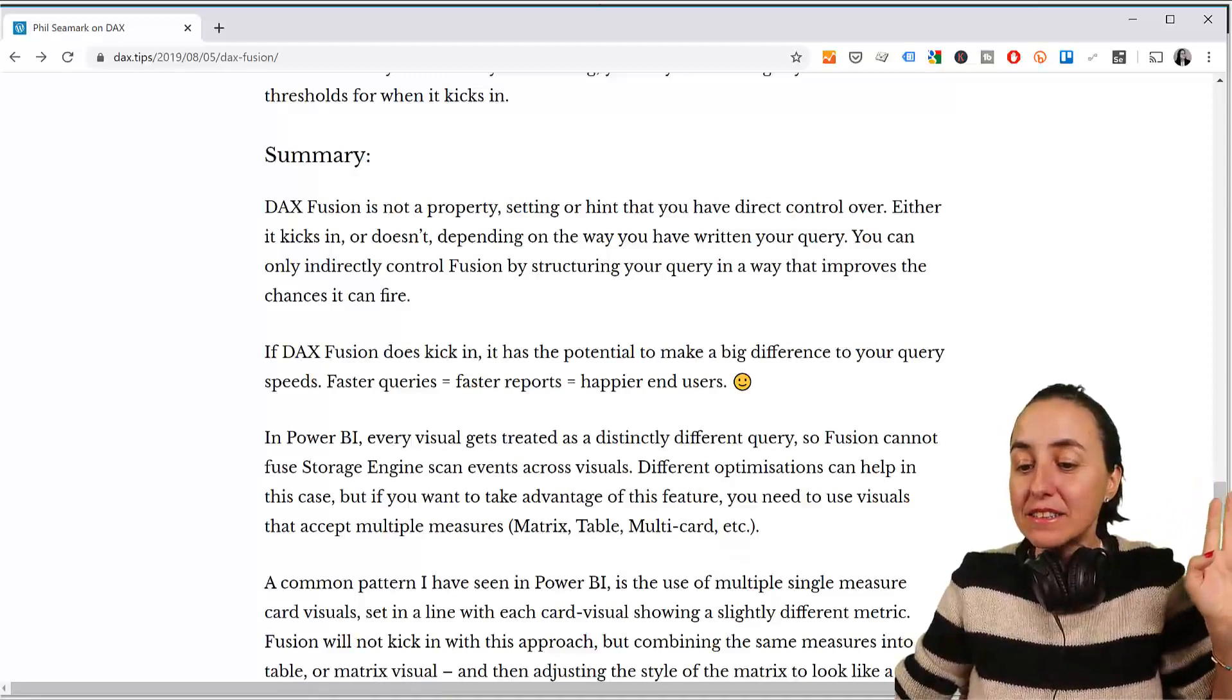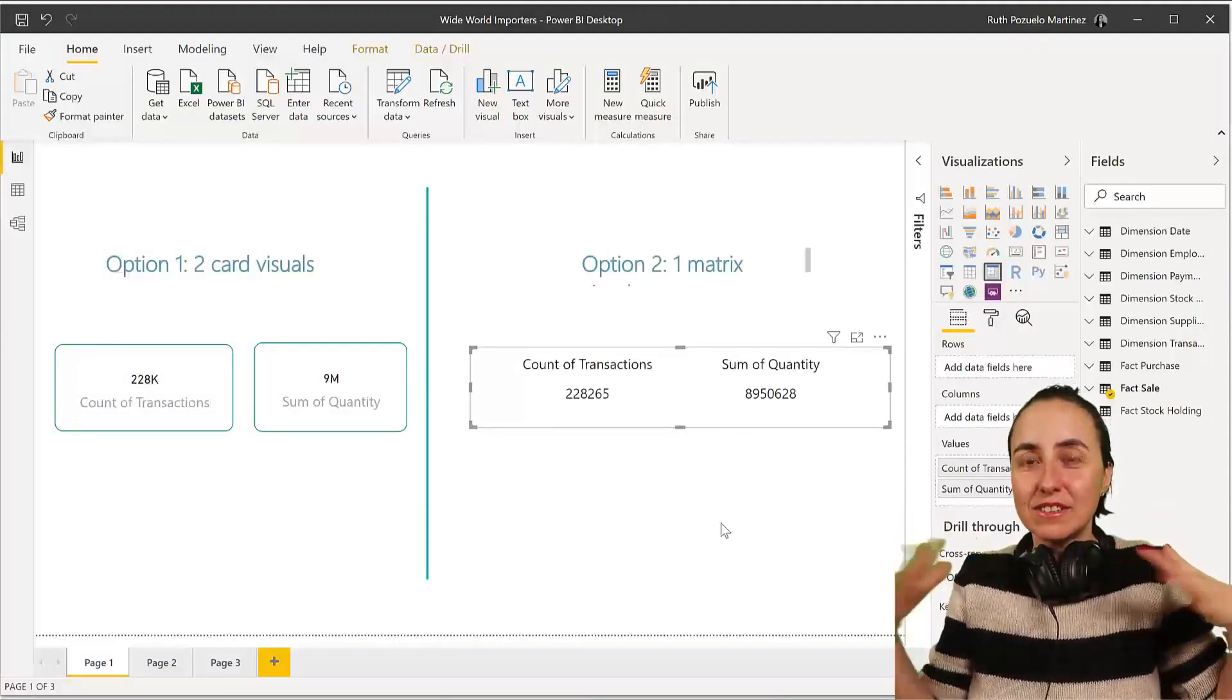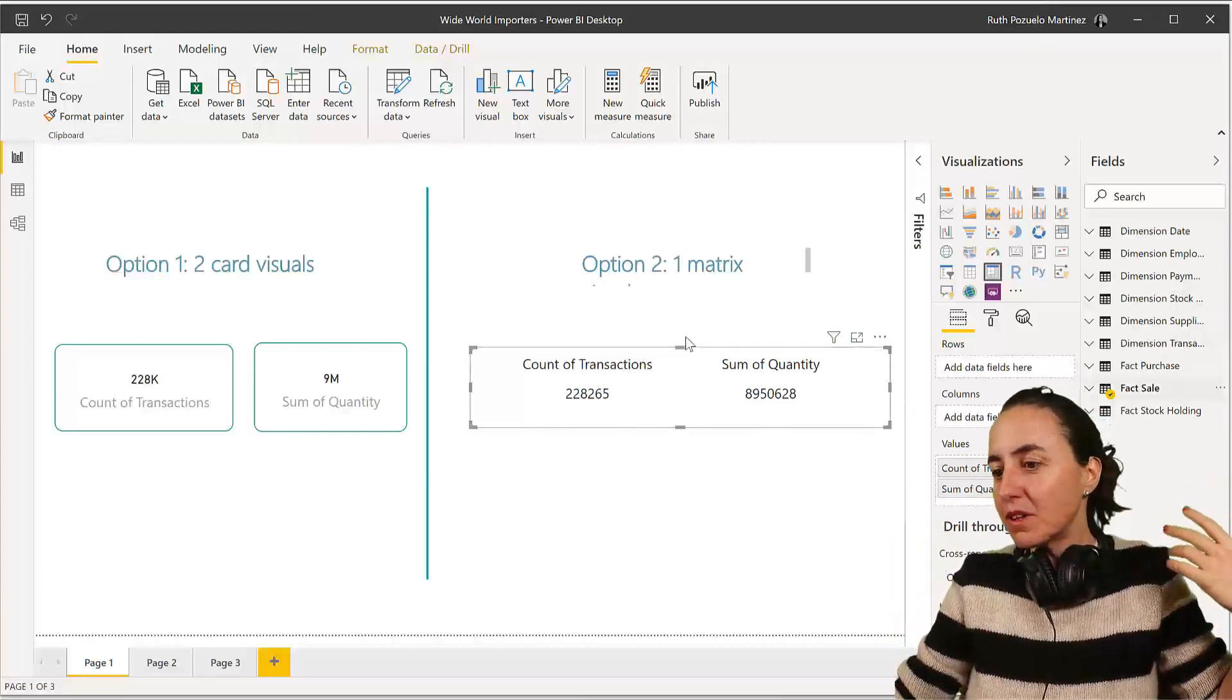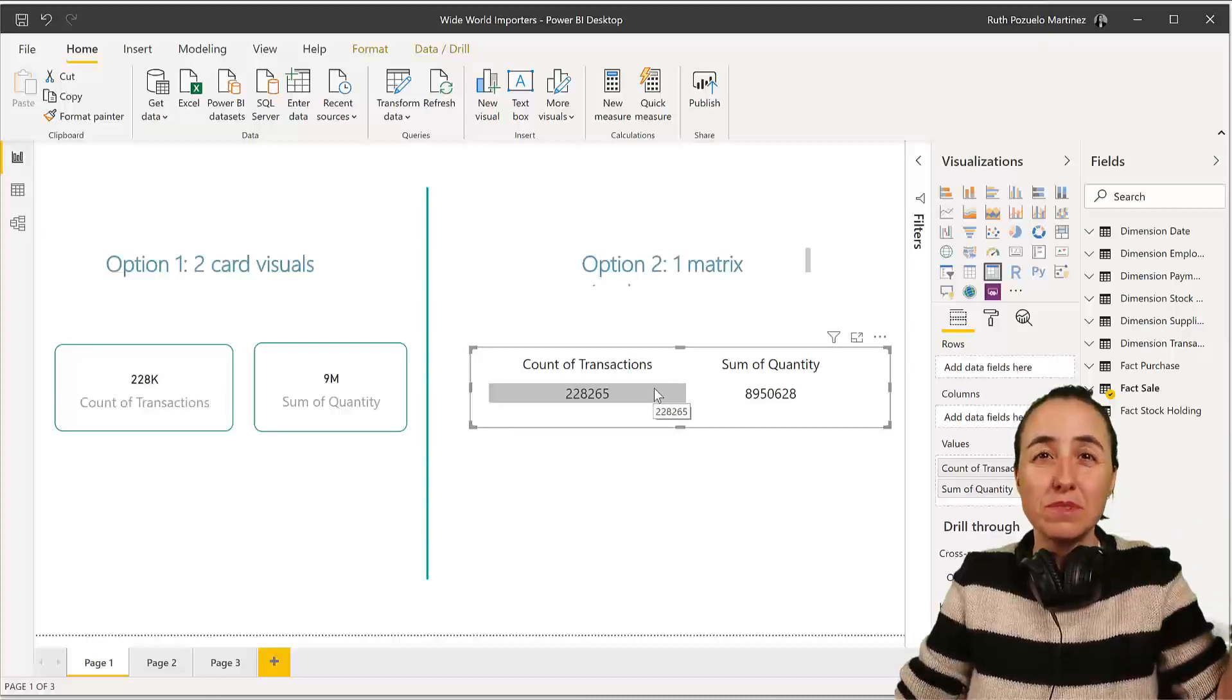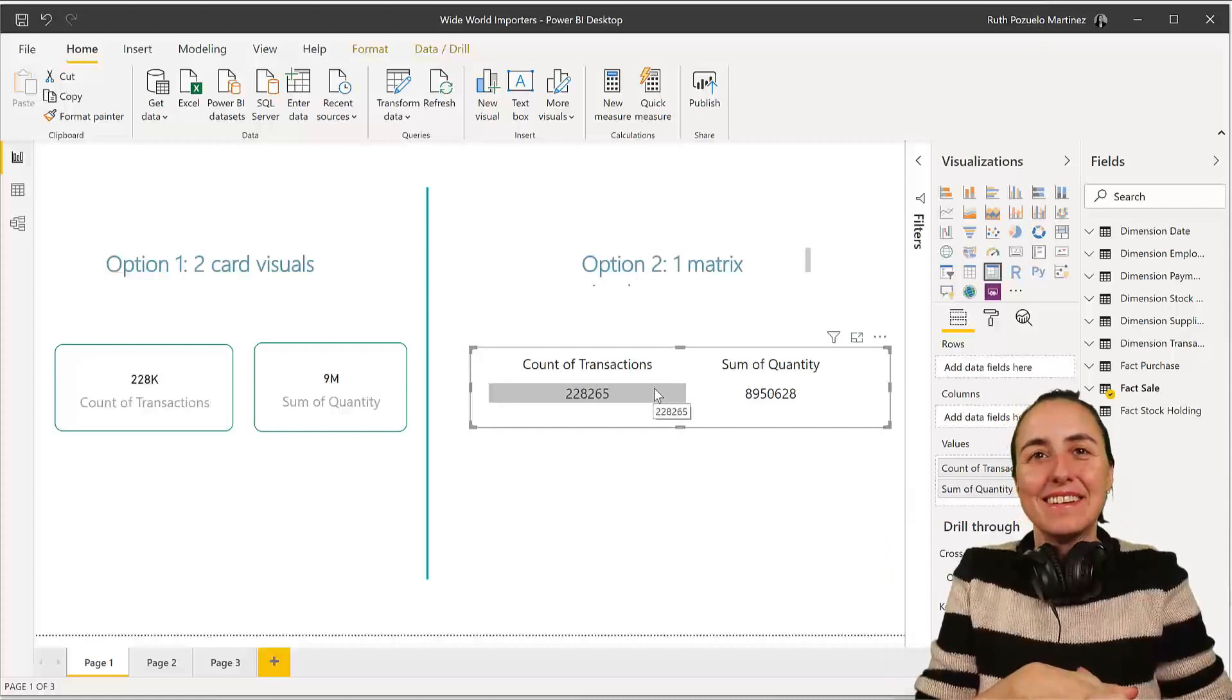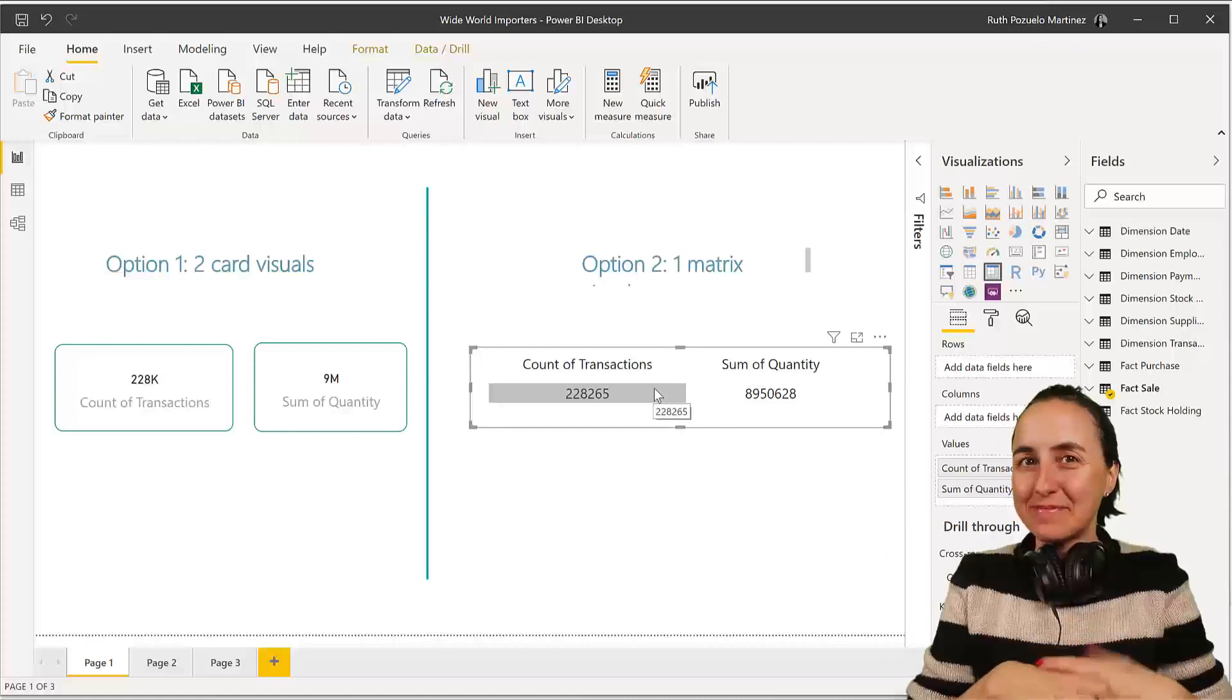But, anyhow, it is actually a very, very cool tip. Put all the measures, you know, avoid the cards if they come from the same table because you will be able to have better performance. If they come from different tables, you will have to do different scans anyhow, so you won't win anything. But still, it's something to think about in case your reports are not performing very well.